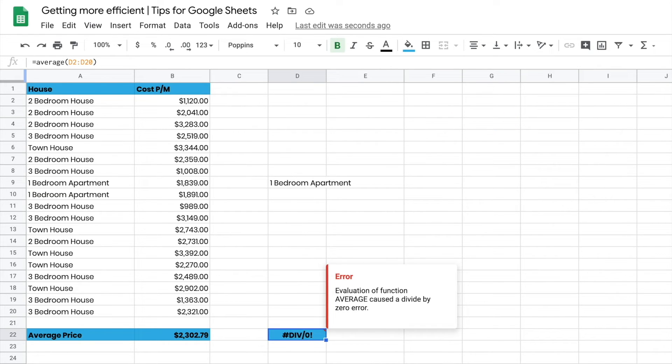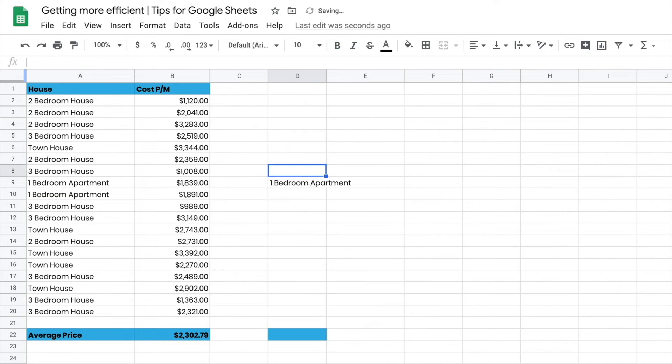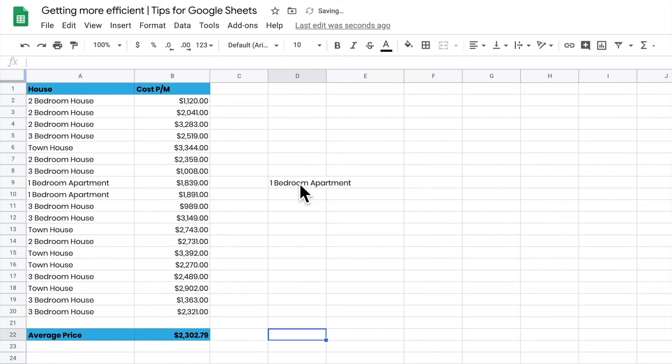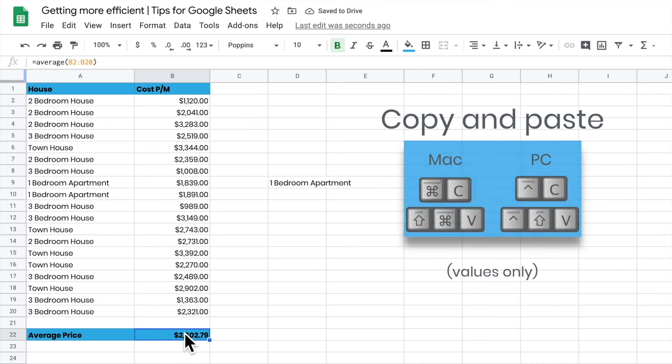So let me just delete that out of there, and we'll just undo to make it all nice and pretty again. So let's pretend I just want to grab that value there.